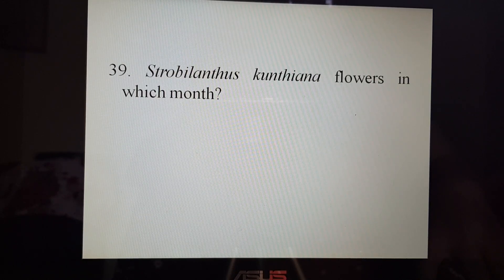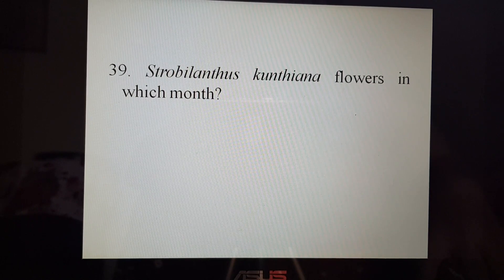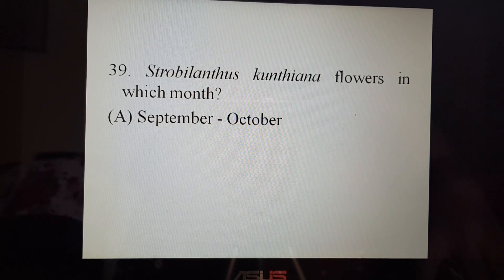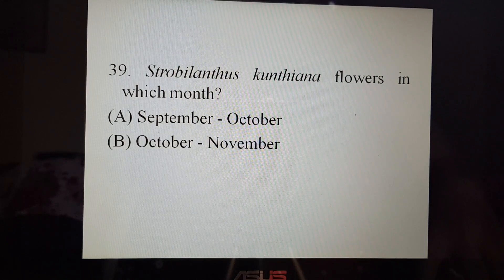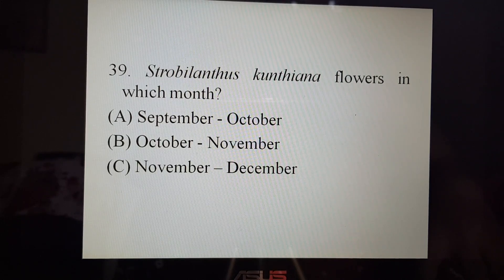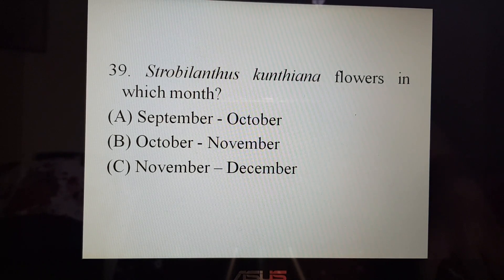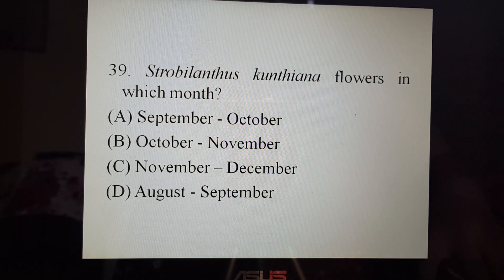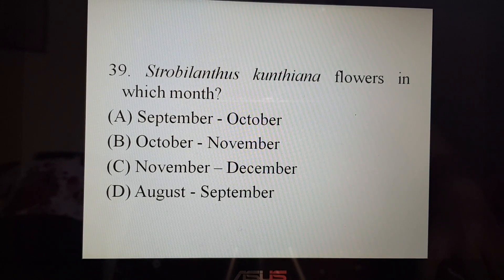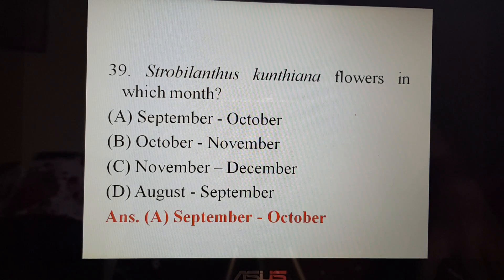Next, Strobilanthes kunthiana flowers in which month? A. September-October, B. October-November, C. November-December, or D. August-September. The correct answer is A. September-October.